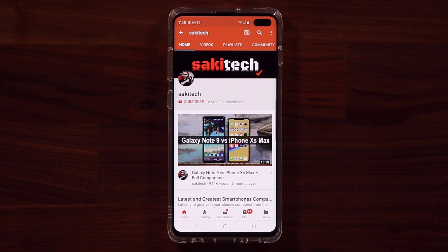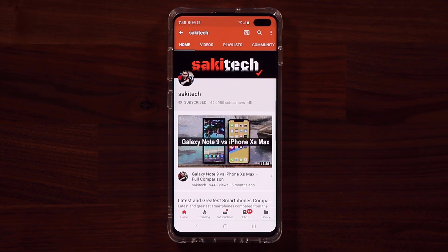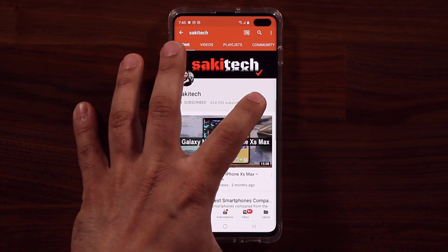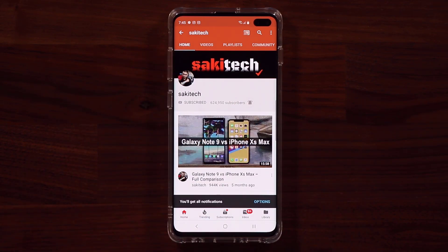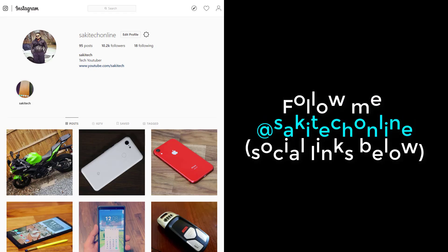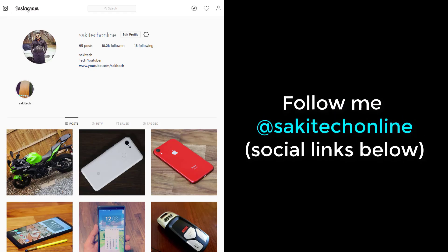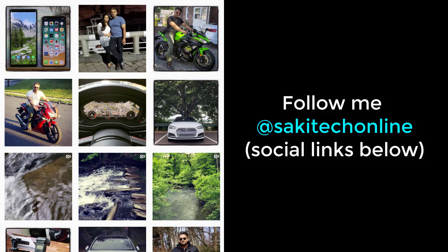Now before we dive in, if you find my videos useful, make sure to click that subscribe button and also make sure to click that bell icon on the side to get notified every time I upload a new video. And of course if you do use Twitter, Instagram or Facebook, make sure to follow me on all at SockyTechOnline for the latest updates.